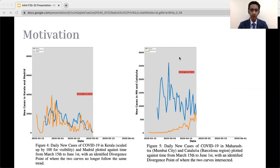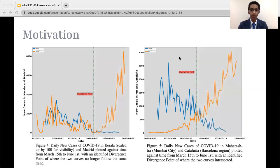We plotted the temporal trends for both pairs, and from March to April, India — the orange curve — either looks very similar or substantially less than the blue Spain curve. But what really interested us was that at a certain point the curves diverged. Spain's cases started curbing while India's started dramatically increasing. So the question we asked ourselves was: why?